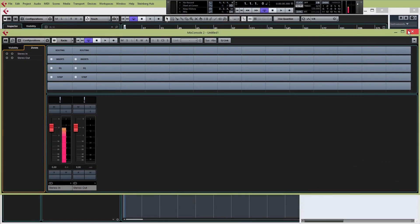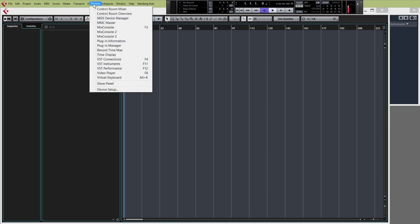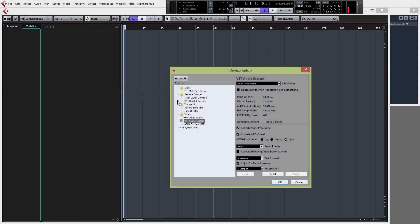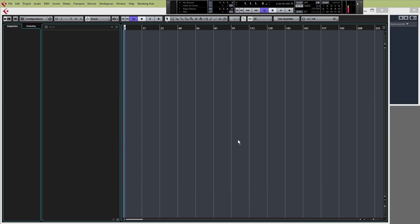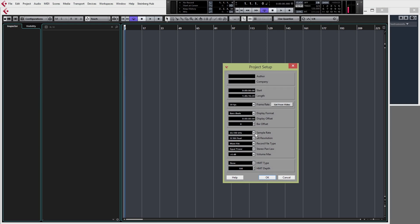I'm just going to close down the mixer window for now, and the audio pool — we'll come into that in a second. Before we start making beats, I just want to check one thing on your sound settings. Click Devices at the top, then Device Setup, and click VST Audio System. From this drop-down menu, choose your sound card. If you have a dedicated sound card like us — we're using the Fireface — click that. If you're using the sound card that came with your computer, click Generic Low Latency ASIO Driver, and click OK. Then click Project, Project Setup, and check that your sample rate is set to 44.1. Click OK.